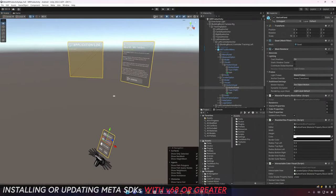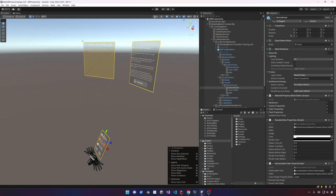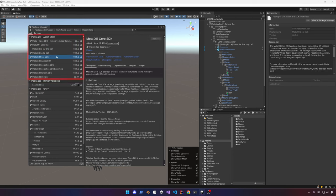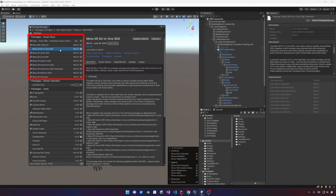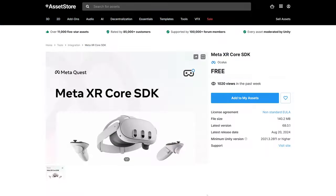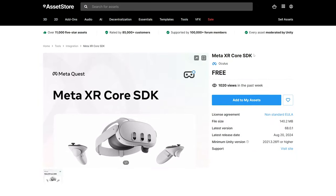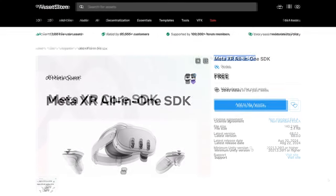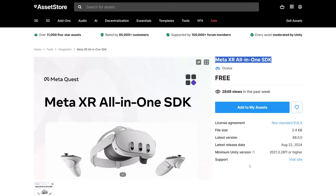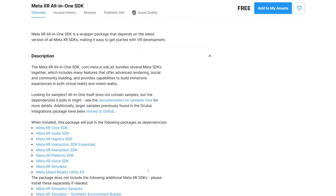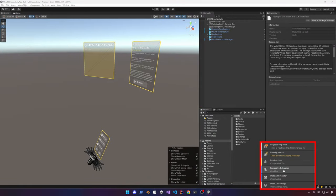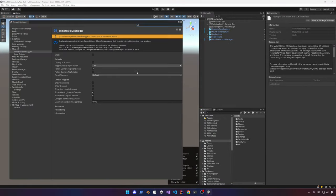The first thing to do is open up a project and upgrade to v66. I'm using the productivity app I created for this channel previously. You can install the individual packages from the Meta XR Core SDK, which includes the Immersive Debugger, or install the all-in-one package available from the Unity Asset Store. Once installed, go into the Immersive Debugger option - you can enable it here. As of this time it's experimental.